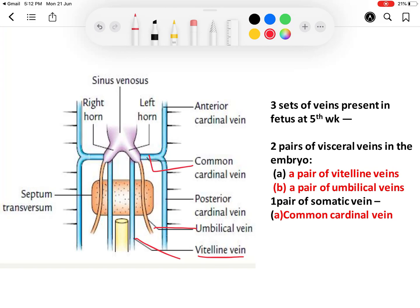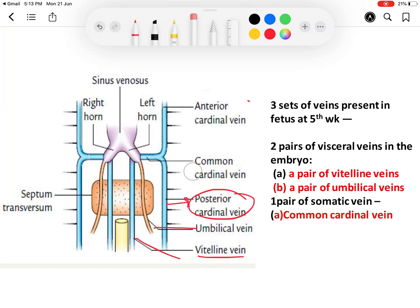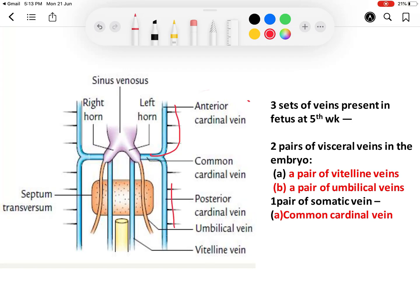The common cardinal vein is formed as follows: in the upper part, the anterior cardinal vein drains the blood from the upper limb, head and neck region. In the lower half of the body, the posterior cardinal vein drains the lower half — the abdominal region and the body wall. Then these two veins, the anterior cardinal and the posterior cardinal, join together and form the common cardinal vein.